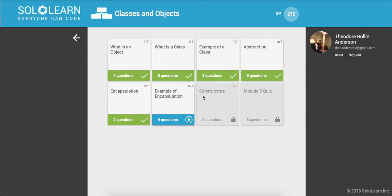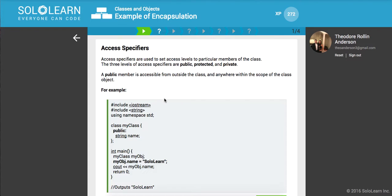Hey, what's up guys? This is Theo here. Welcome back to part 45 of Introduction to C++ here on sololearn.com. So we're on examples of encapsulation. Let's get to it.